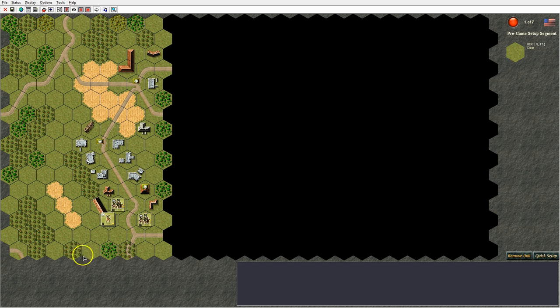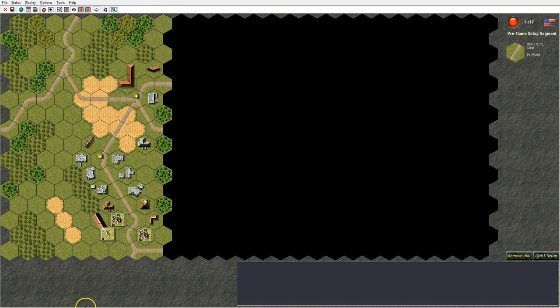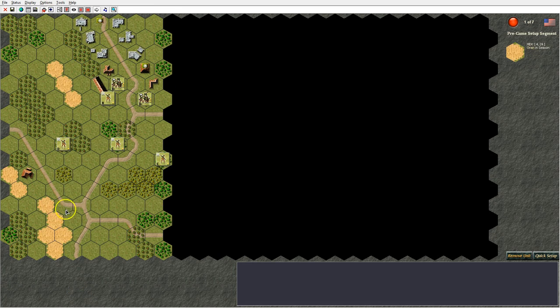Below the toolbar we have the tactical map. This is where all the action takes place. You scroll the tactical map either with the arrow keys on the keyboard — up, down, right or left — or by moving the mouse cursor to the edges of the screen.